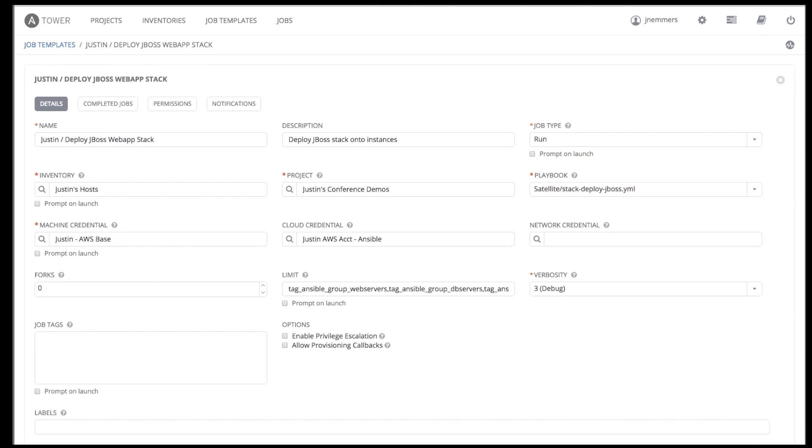Looking back to the job template, once the inventory, project, playbook, and credentials are configured, other parameters and options can then be set up. You can limit the playbook run to a set of inventory hosts and groups as seen here. You can also pass extra variables to the playbook. This is very useful for reuse and collaboration.